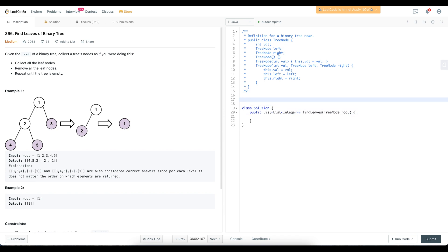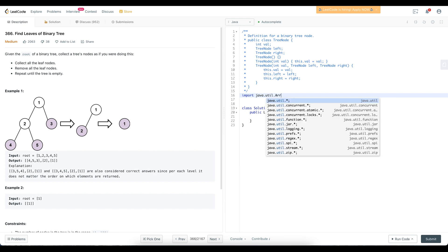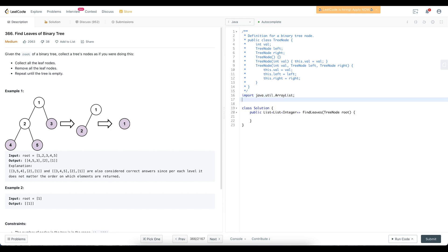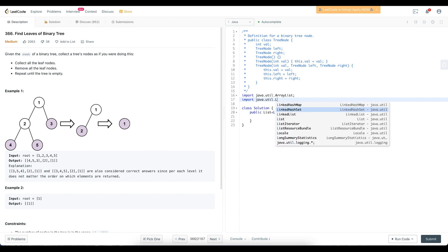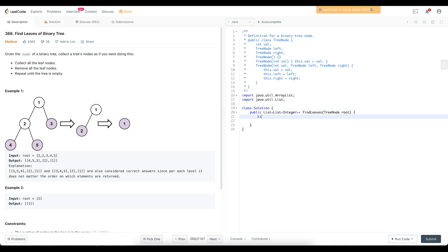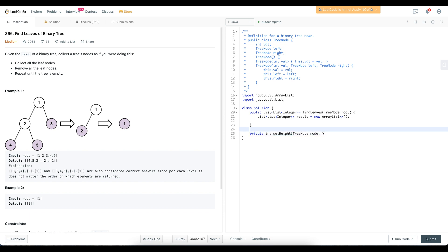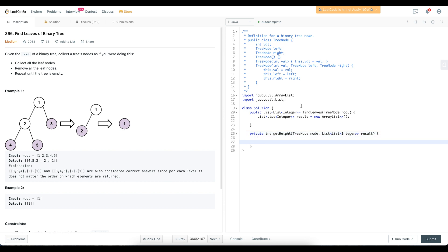Now let's implement this in Java. We start by importing ArrayList and List from java.util. We create the resulting list as a List of List of Integers. Then we define a recursive helper function called getHeight which returns the height of a tree node, and we also pass in the resulting list.